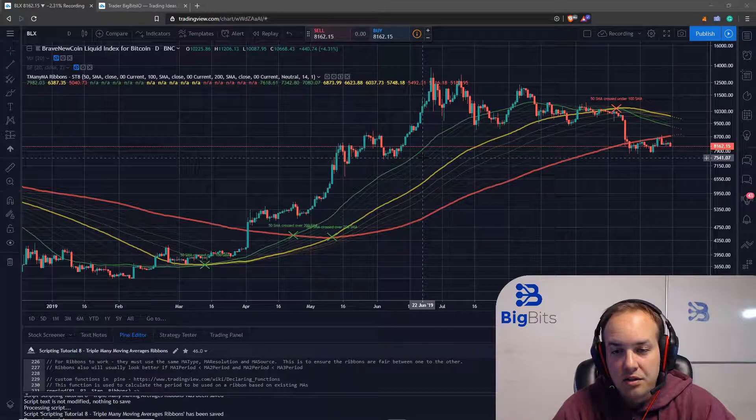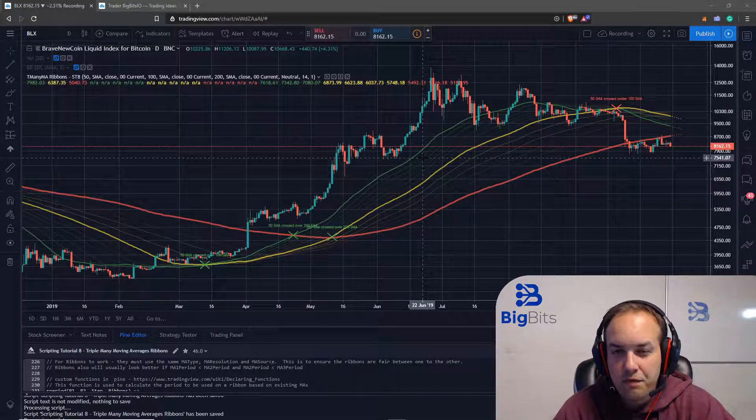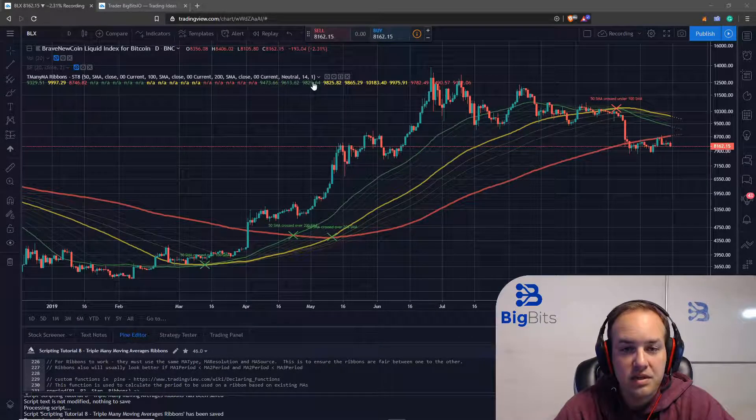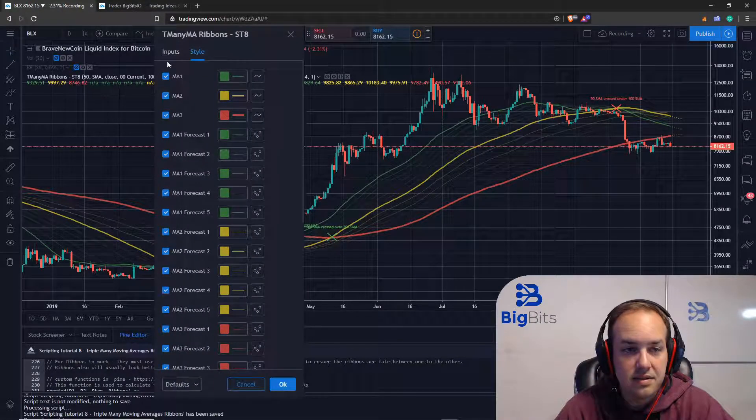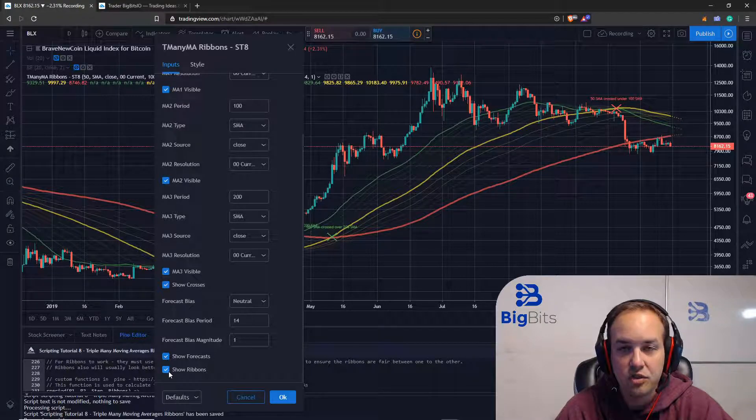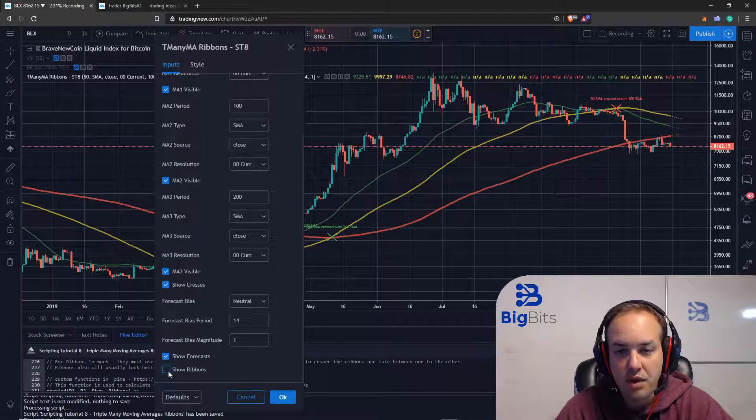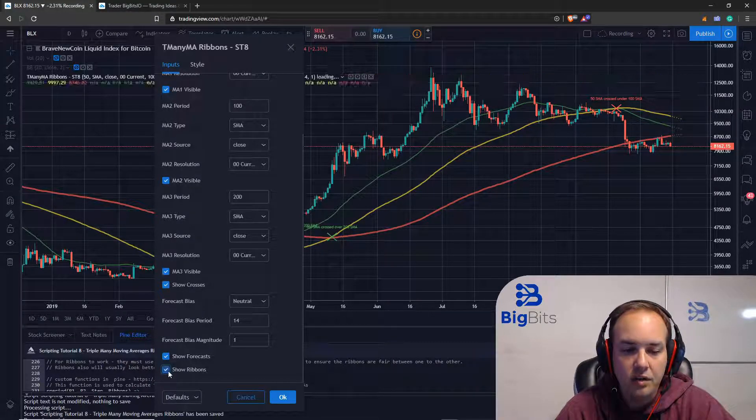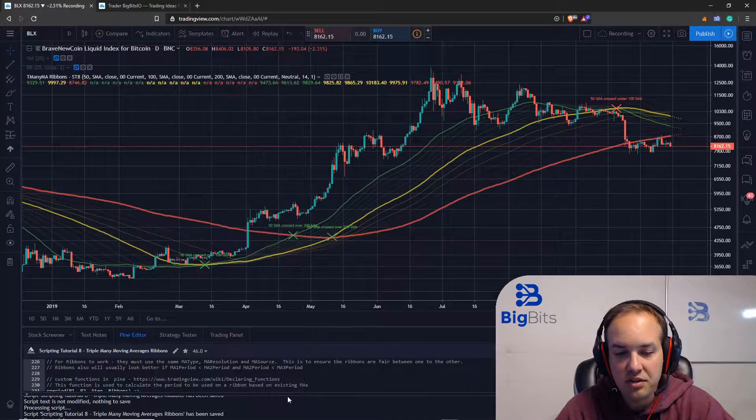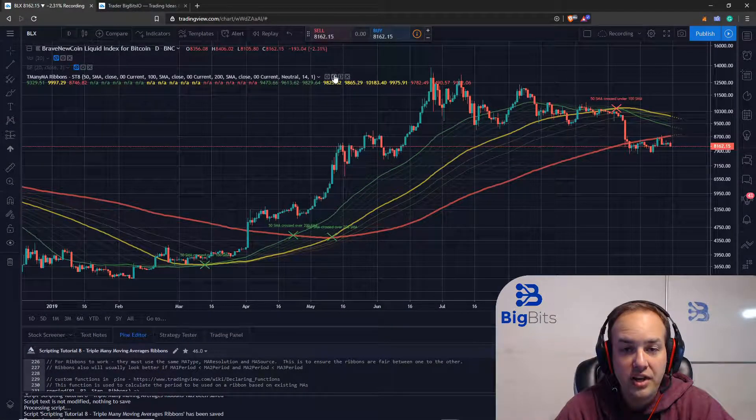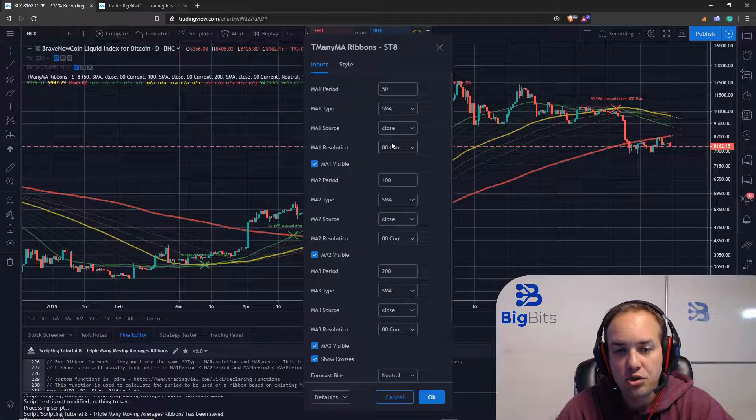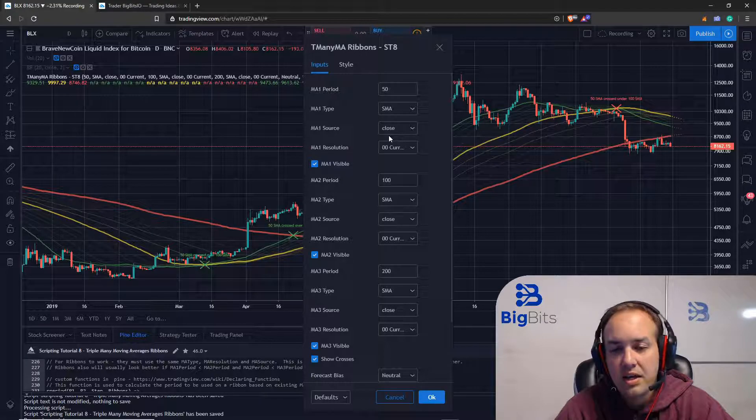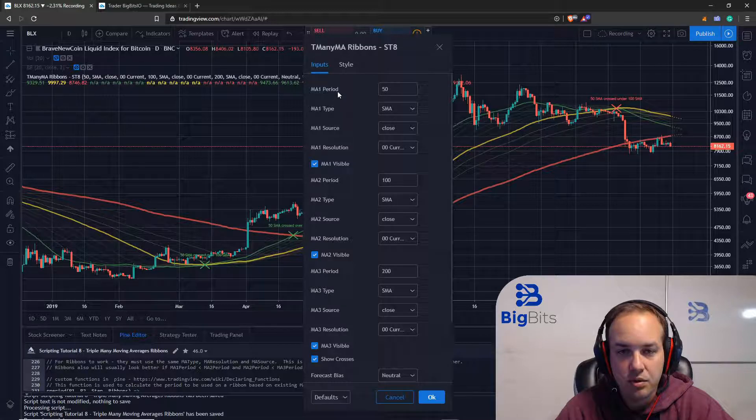Now there's a little bit of a downside to that but the ribbons aren't a super flexible thing. There are some settings that we have for it. There's really only one setting for the ribbons and that's just to show or hide the ribbons. If you have the indicator added and you don't want to see that just turn it off. One of the other limitations is that if you change either the type, the source, or the resolution for any of the moving averages it'll get rid of the ribbons between it and its next associated moving average.